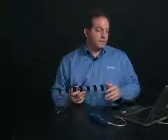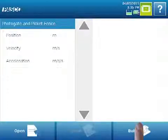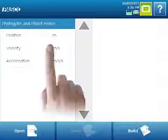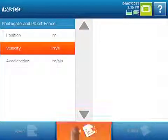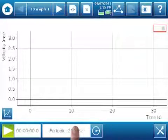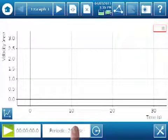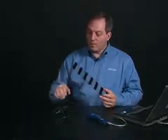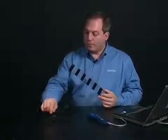It's going to bring up the measurements for this particular lab. I'm going to select Velocity versus Time and say Show. It's going to bring up a graph automatically of Velocity versus Time, and this is exactly what we need. I'm going to move my photo gate to the edge of my table and then start the data collection.